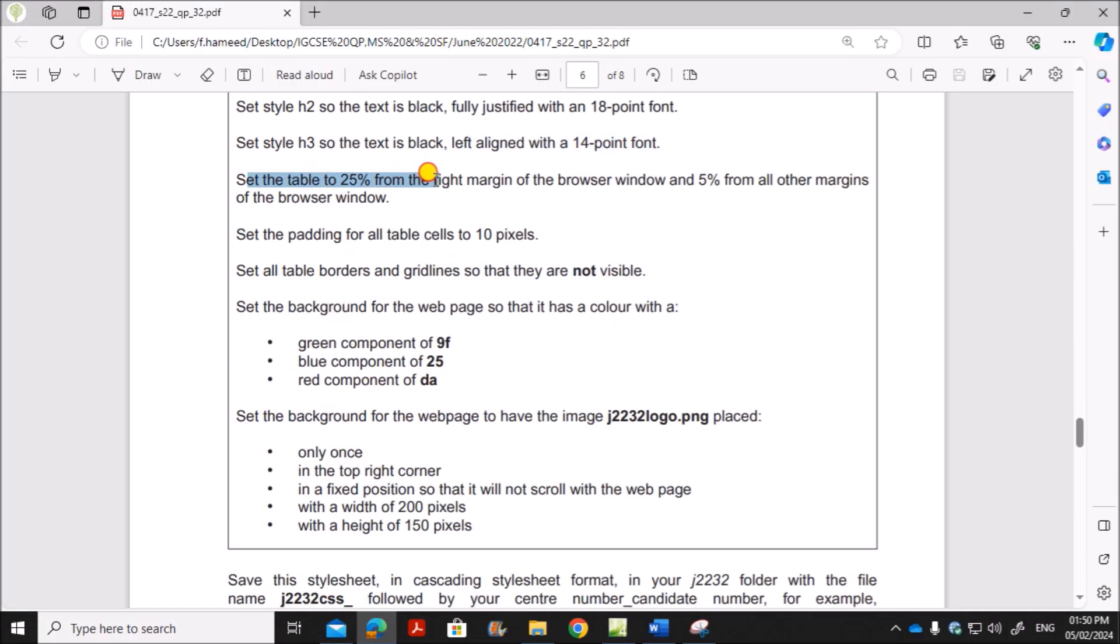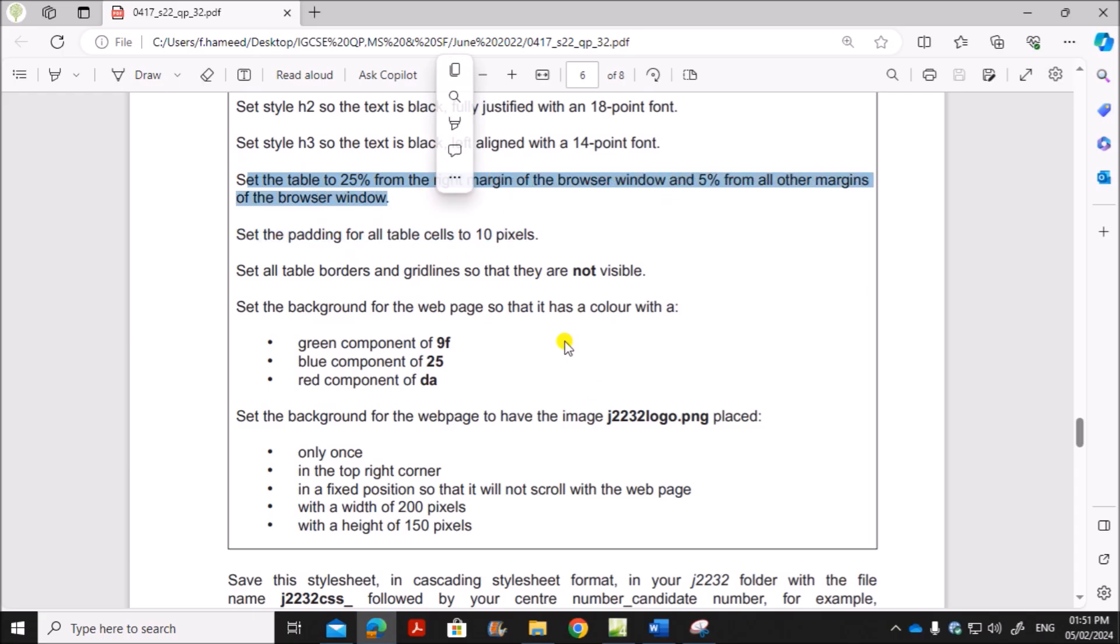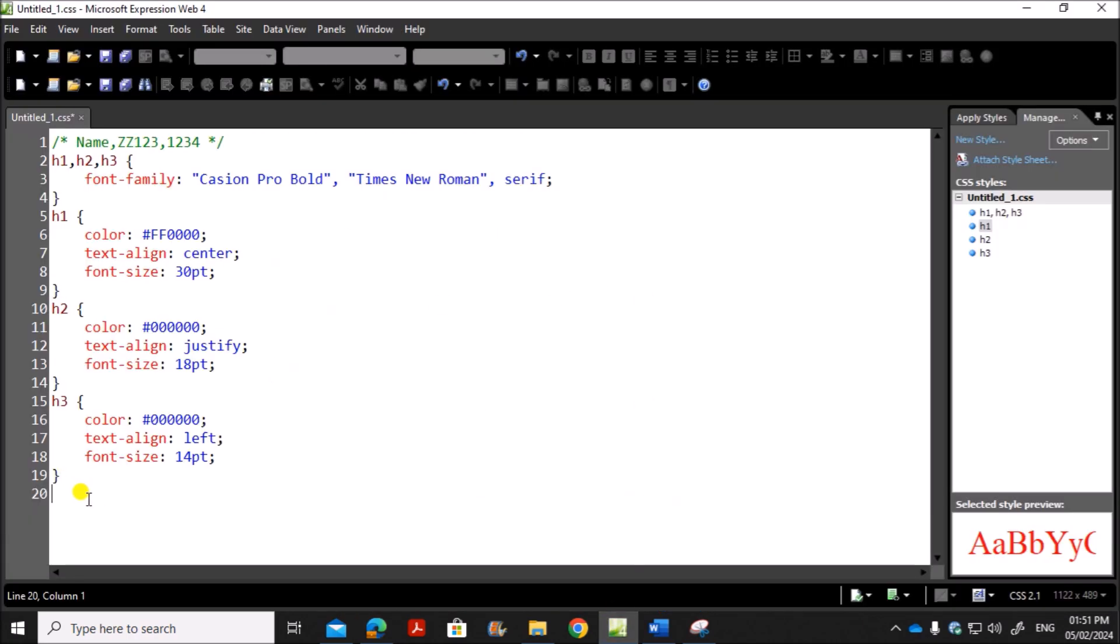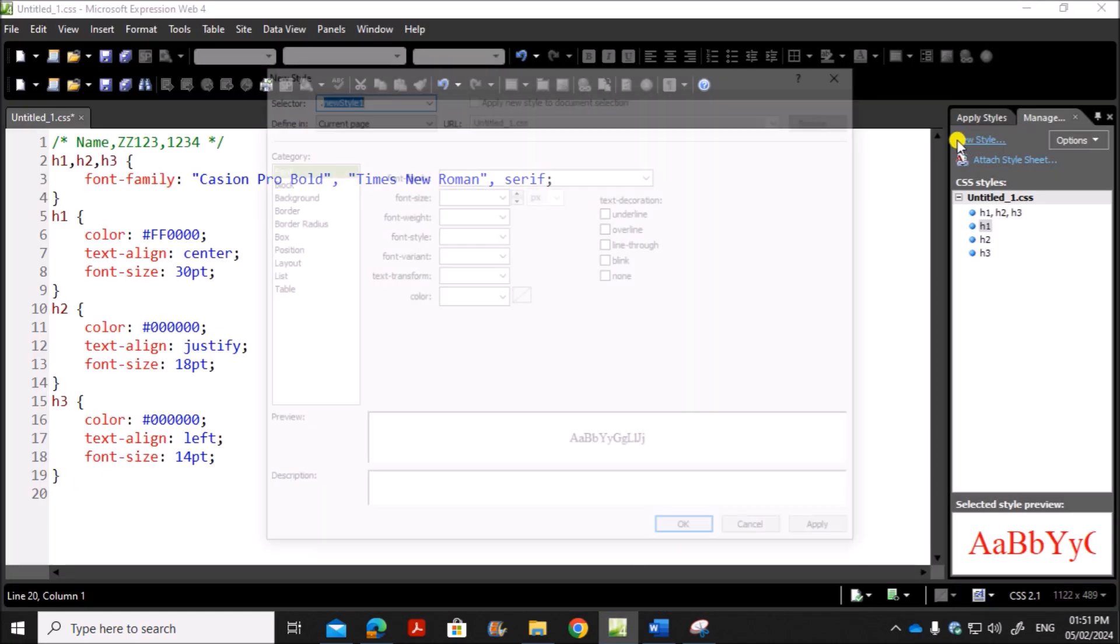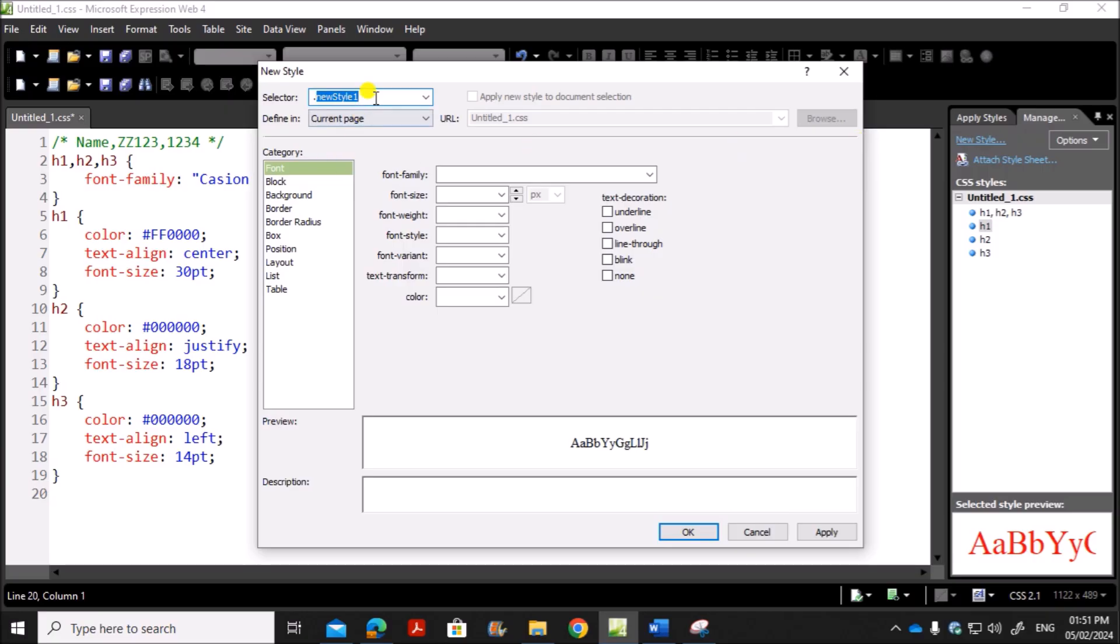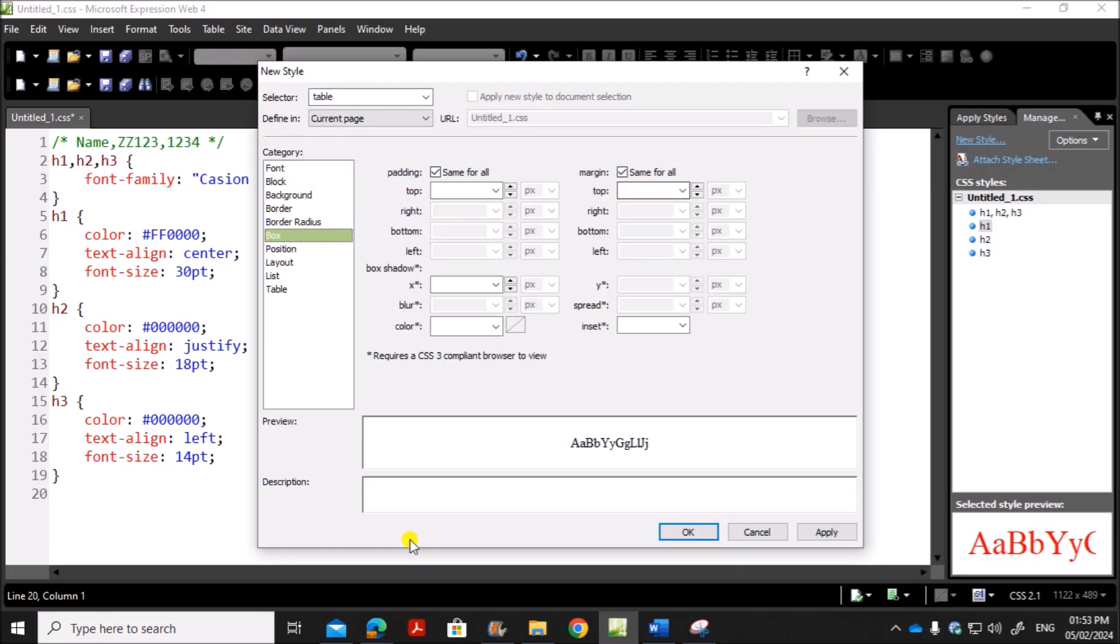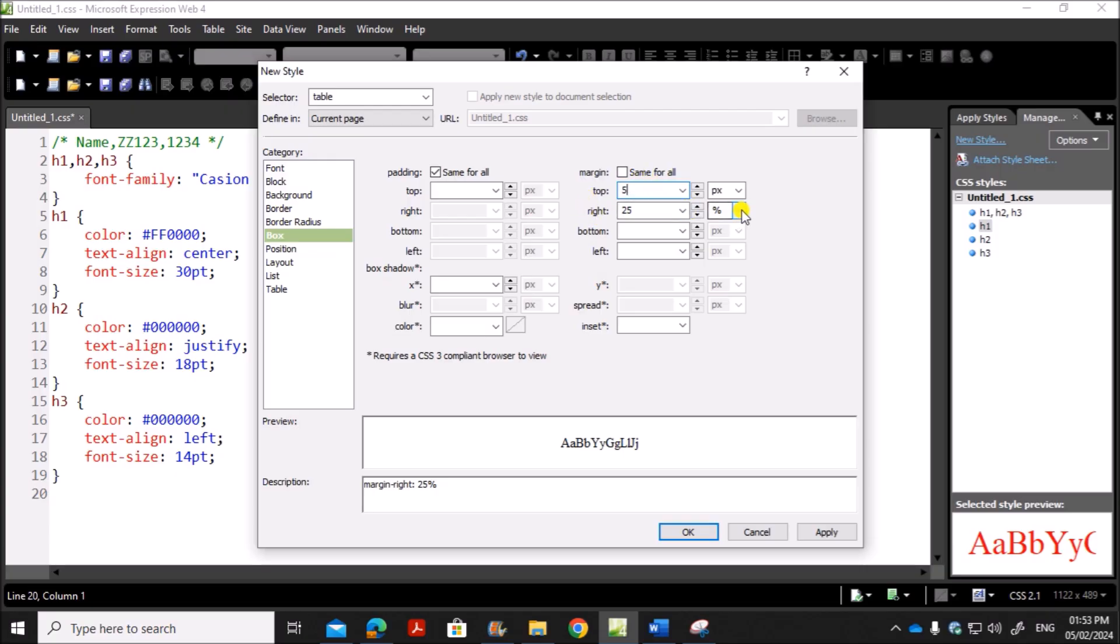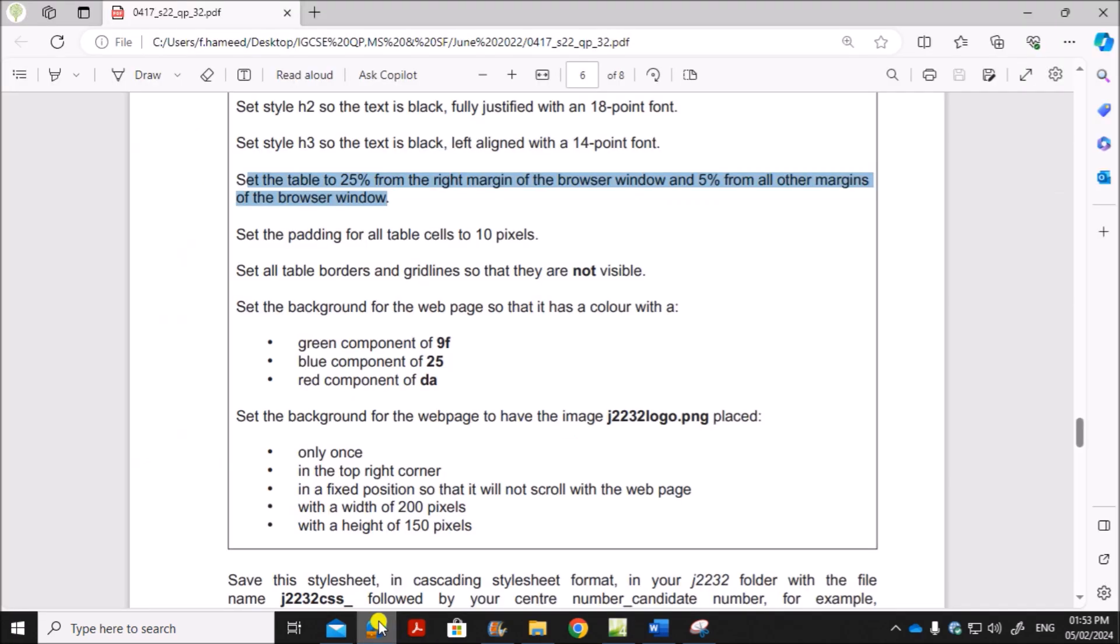Set the table width to 25% from the right margin of the browser window and 5% from all other margins. So new style. We have to set the table style. Go to table. For the margin you will go to box. We have to set the right margin to 25%. The top is 5%. Only right margin is 25. All others are 5%.